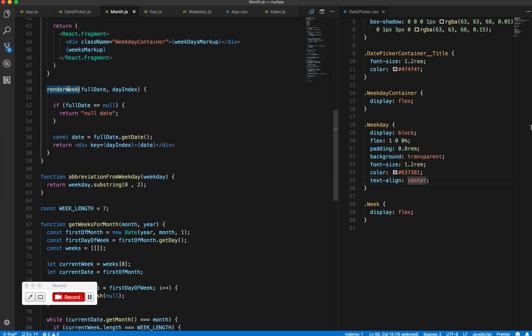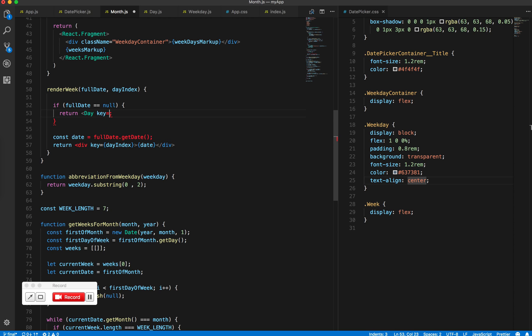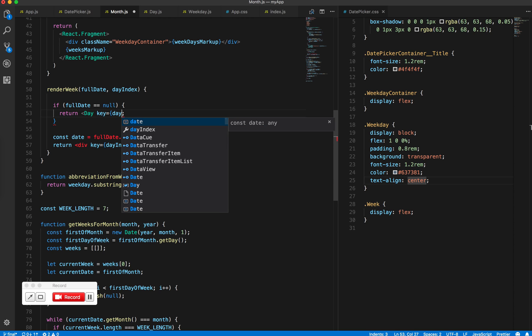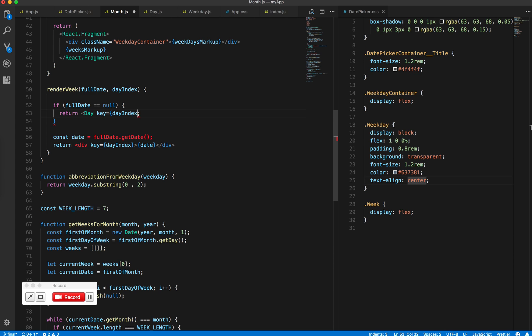Look at how we want the week to work. So if full date is null, then we want this empty div. We will allow the day component itself to handle empty divs as well, and if we have the date then...